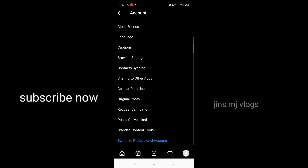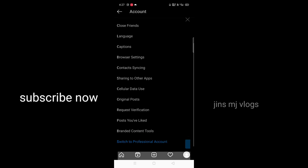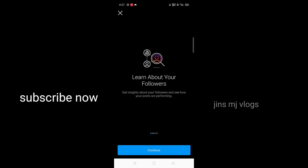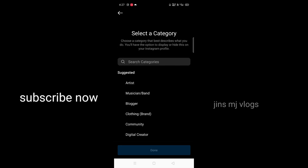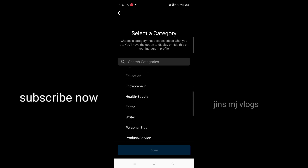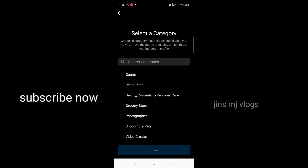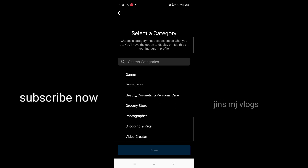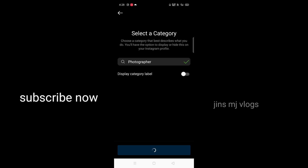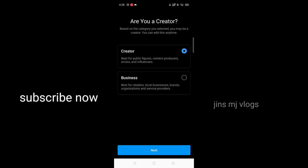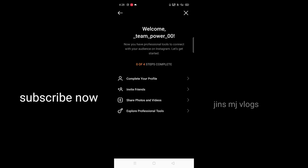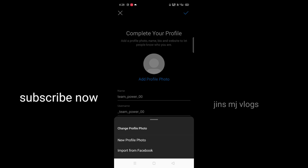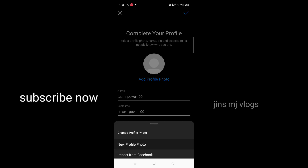You can scroll from this account. Hit the lock button. It will enter to this professional account. The next option is the creator and business option.